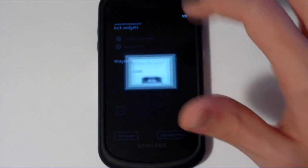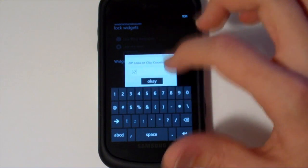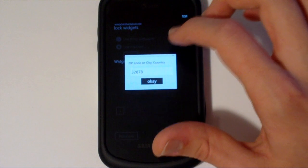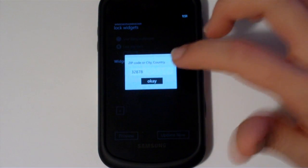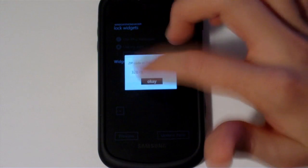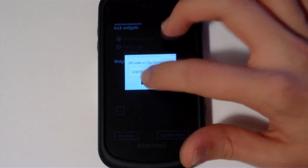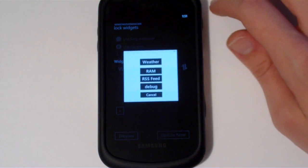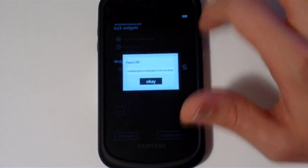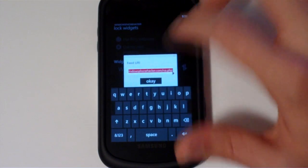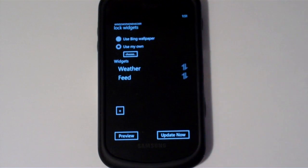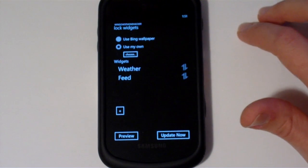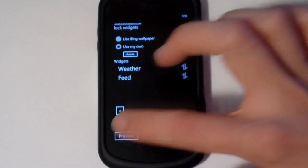So I'll go ahead and add a weather widget, enter in my zip code, or if you're international you can usually type in your city comma country like London, England. And I'll go ahead and add an RSS feed in there. Here I can put in my feed URL and it already has the Windows and Acura RSS in there just for convenience. And I'll go ahead and hit preview.